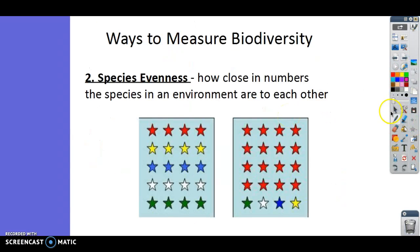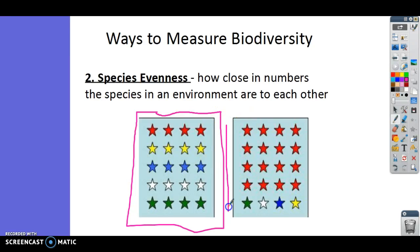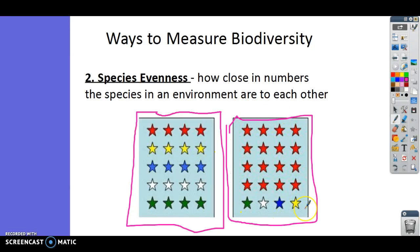Species evenness is how close the numbers of species are in an environment to each other. Do we have roughly several hundred of each species, or is it really lopsided — a thousand of one species and only a couple of another? These stars represent that idea. This box has greater species evenness because we have four of each kind. Whereas on the right, it's not as even because we have a whole ton of red stars and not very many of the other colors.